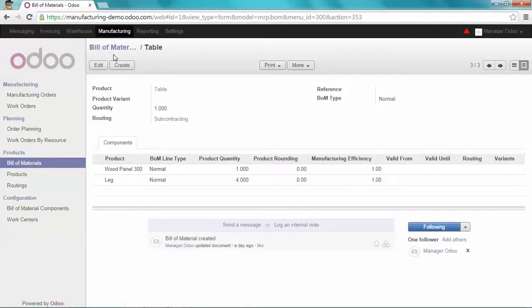Okay, so now we are ready to create the table and subcontract the production.